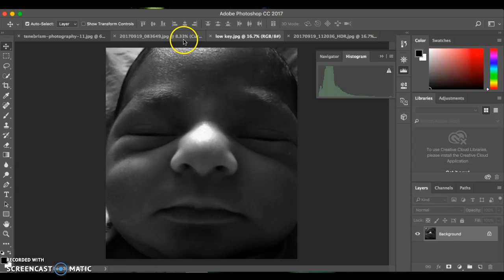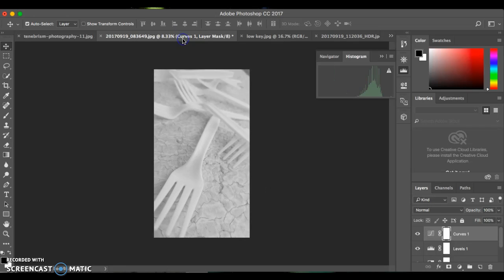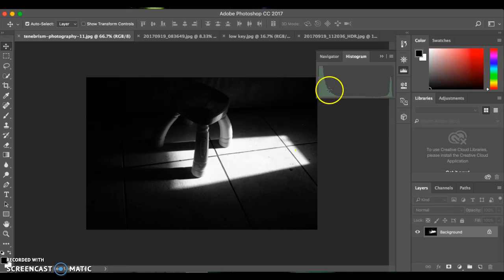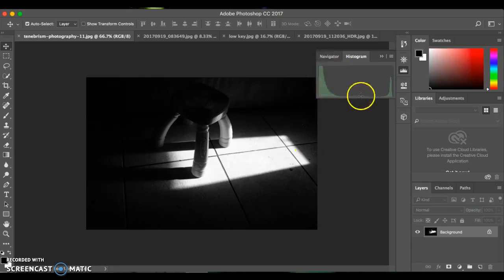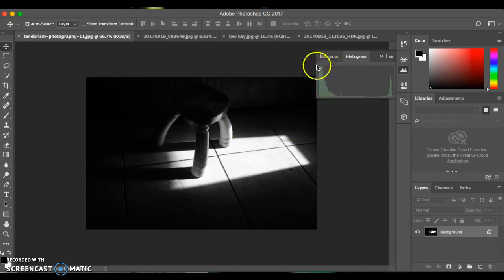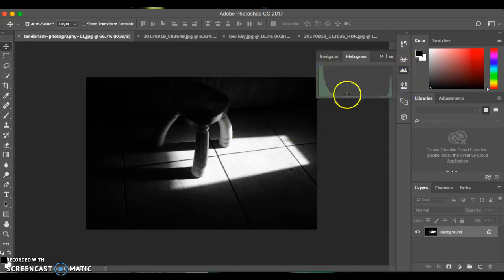I have this tenebrism example from our slides, and as you can see, we have most of our values in dark, but then, bam, the sharp, drastic highlight there that is indicated. You can kind of see on this histogram that that is an example of tenebrism.